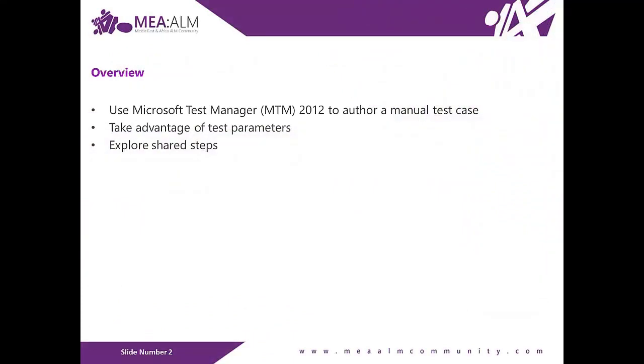In this lab, you will learn how to use Microsoft Test Manager 2012 to author a manual test case and take advantage of test parameters. You will then run this test case using the Microsoft Test Runner. While running this test case, you will capture an action recording, which can be used to take advantage of fast-forward for manual testing, to quickly rerun test steps or even entire test cases in the future.